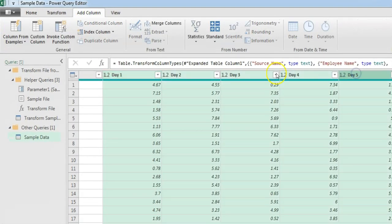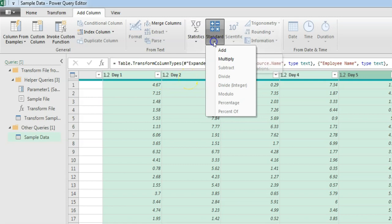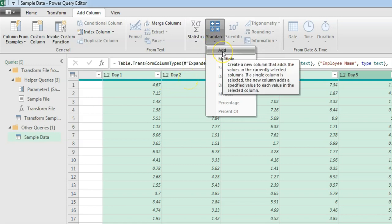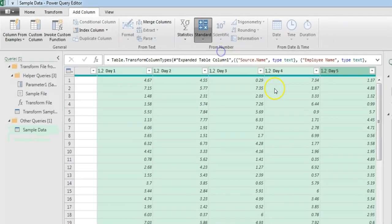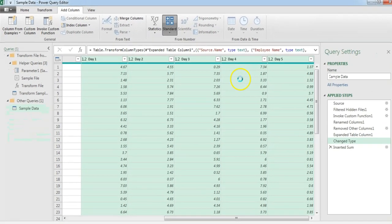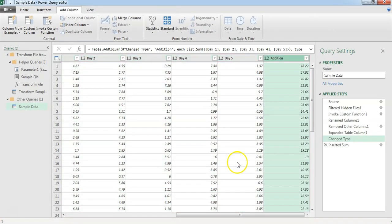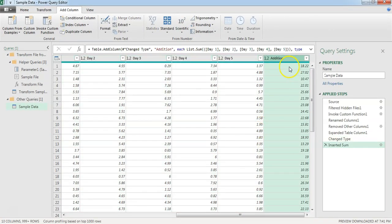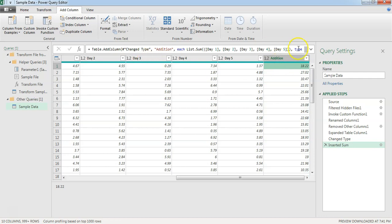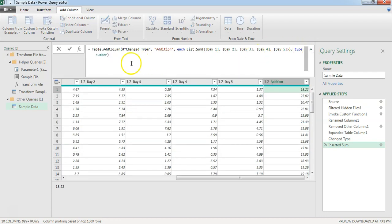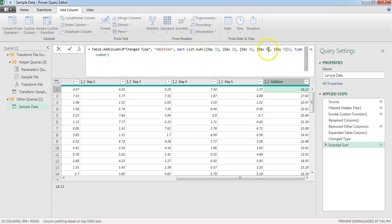I am going to select all these five columns together. And then from standard, we can do an addition. Create a new column that to add. We will click on that. And you can notice the new column got added called addition. When you click on it, you can also see the formula, how it has got. So, column name is addition, and it is adding the day one, day two, day three, day four, and day five.